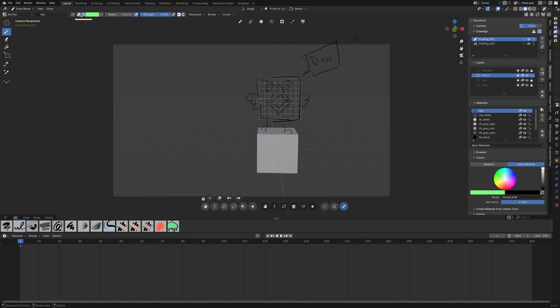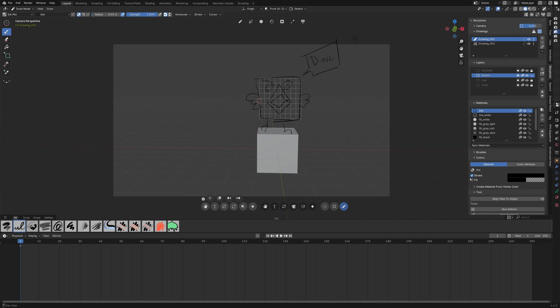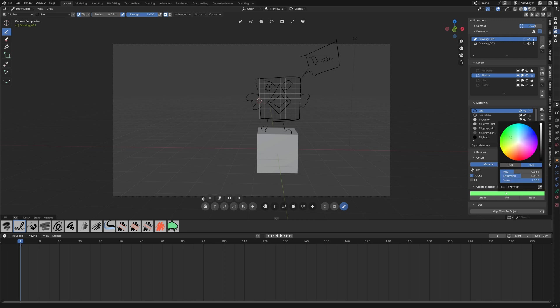In the color you can quickly change between vertex color mode or material. You have the same menu here natively but the nice thing here is that you have the color wheel and you have access to the material settings.